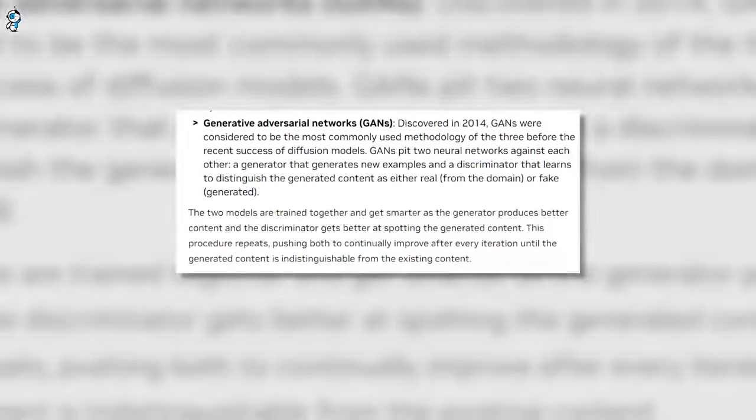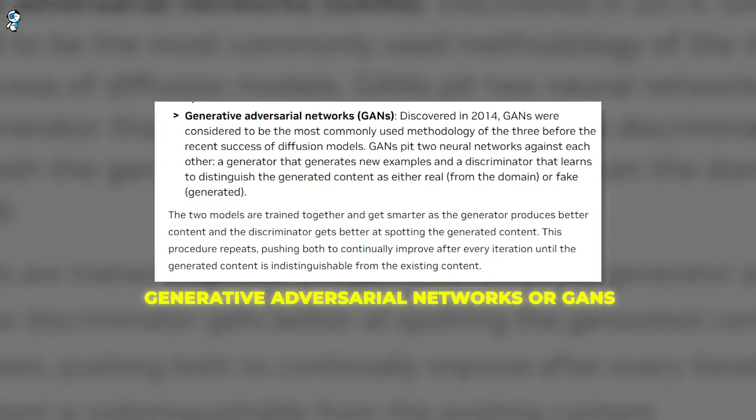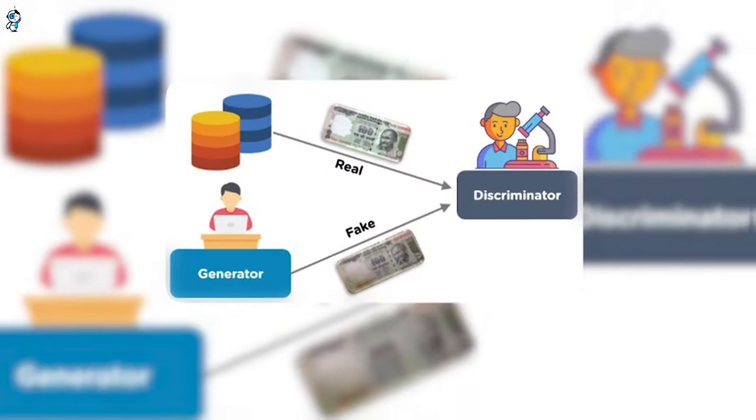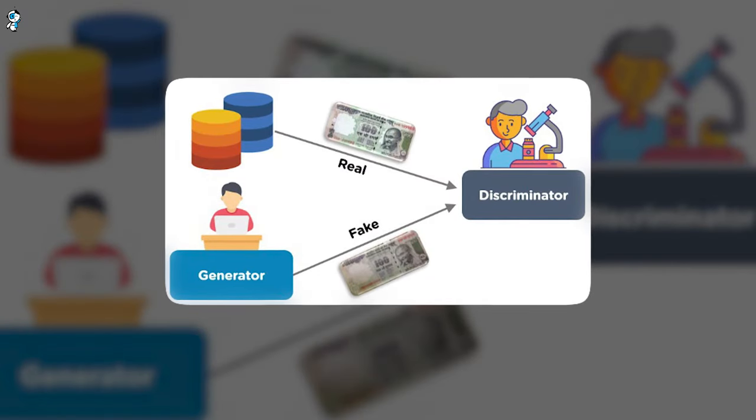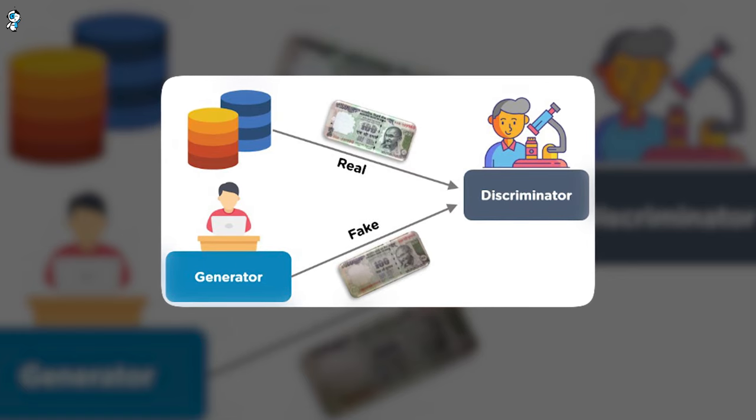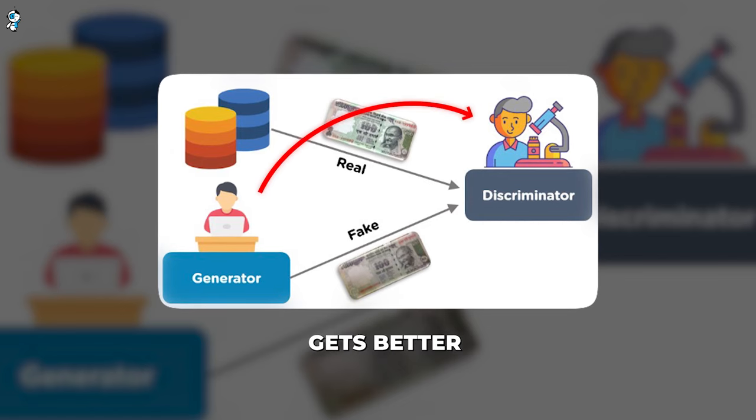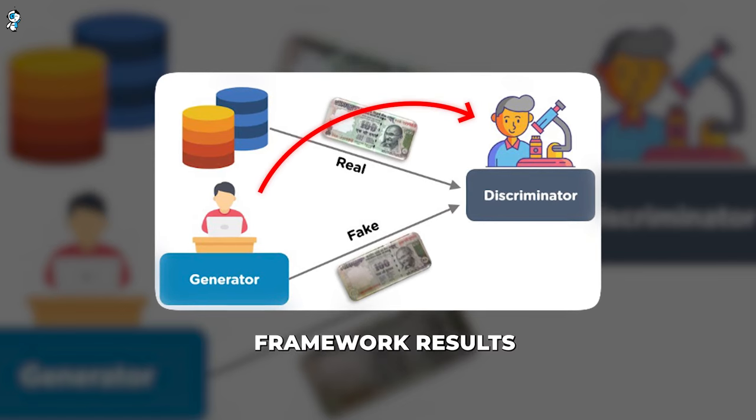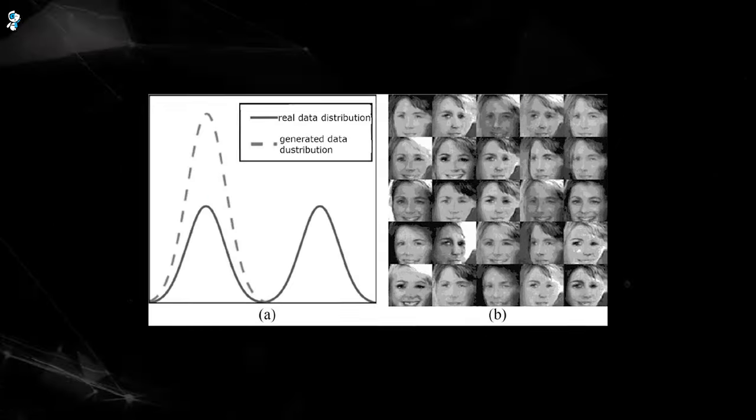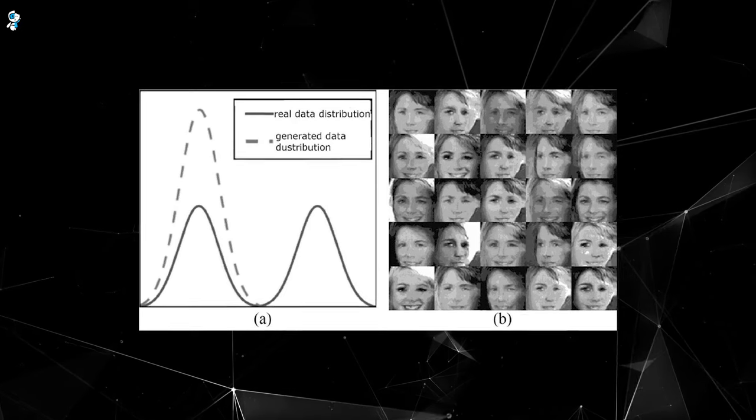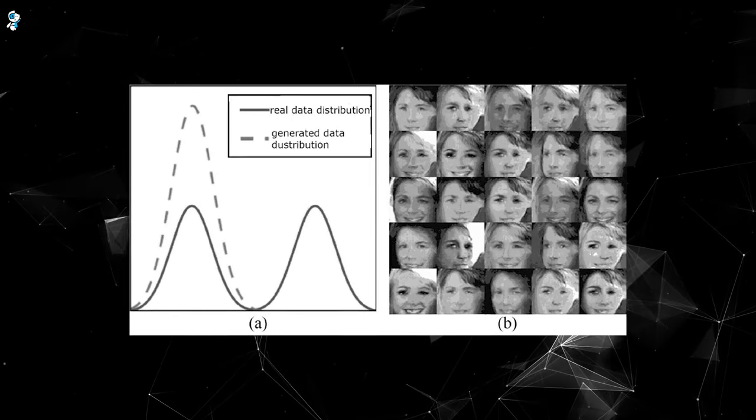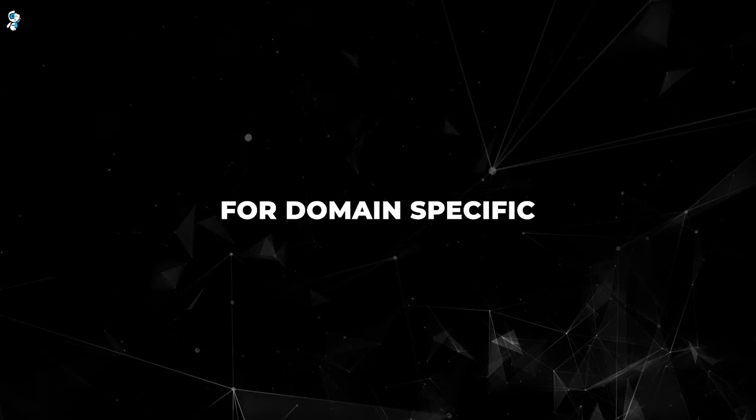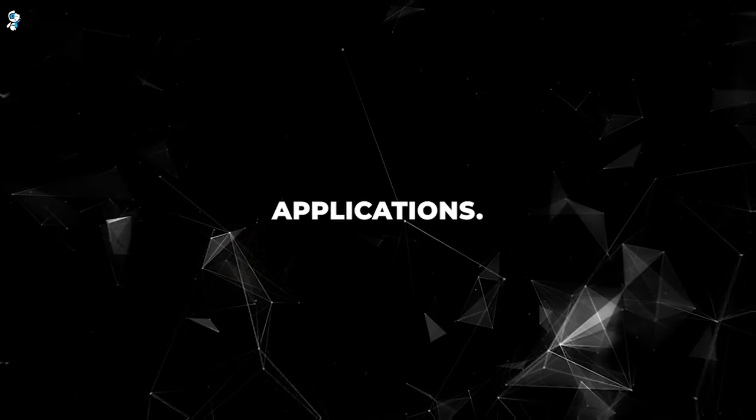Then comes generative adversarial networks or GANs. This model consists of two neural networks pitted against each other: a generator network that tries to produce realistic synthetic data, and a discriminator network that tries to distinguish real data from the fake outputs. As training progresses, the generator gets better at fooling the discriminator. This adversarial framework results in highly realistic outputs. The trade-off is that GANs can be difficult to train properly. Mode collapse is a common failure mode where the model produces limited variety. Overall, GANs are better suited for domain-specific data generation tasks compared to broader applications.